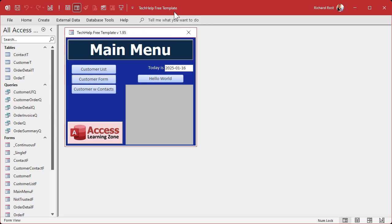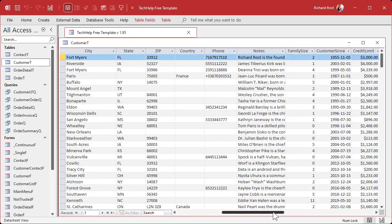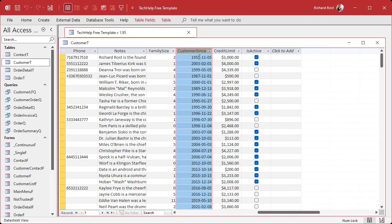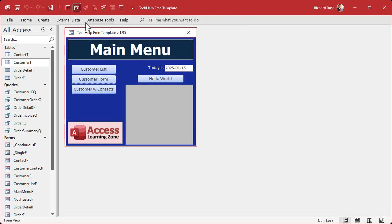Here I am in my Tech Help Free Template. This is a free database you can grab on my website. In here I've got a customer table, and in my customer table I've got a field called CustomerSince. As you can see, I've switched my system over to ISO dates. It's something that you change at the Windows level, and then anywhere you have a short date, which is the default date setting in Access or even in other programs, it should appear like this unless that program specifically overrides it.